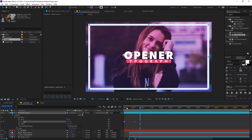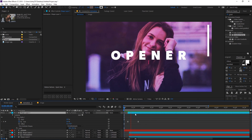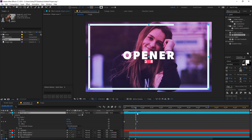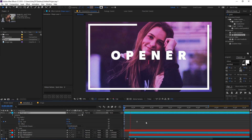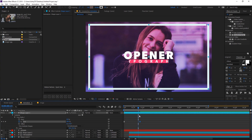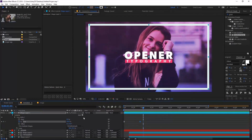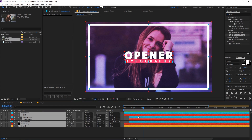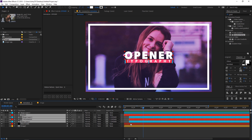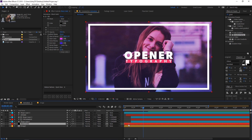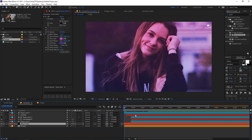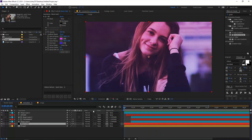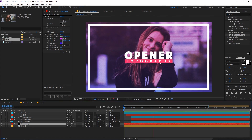Move the keyframes further apart for a better feel. Play around with the timing of all the layers, quickly adjusting them. Playing back, you can see a really nice typography opener animation.